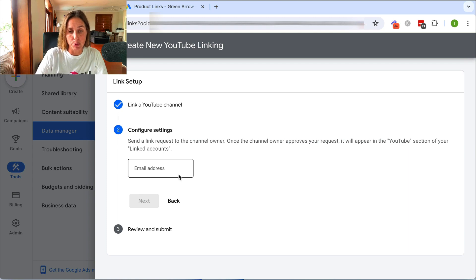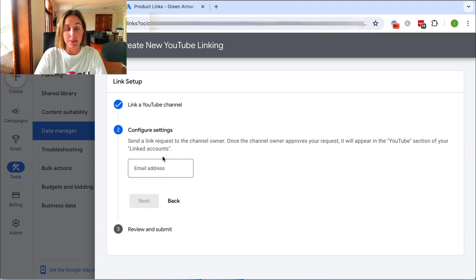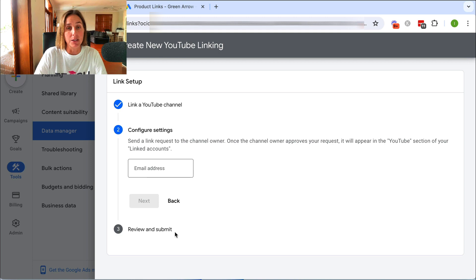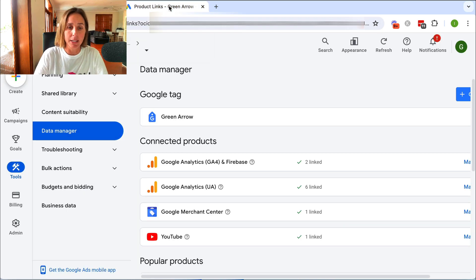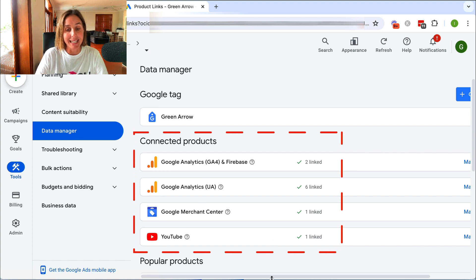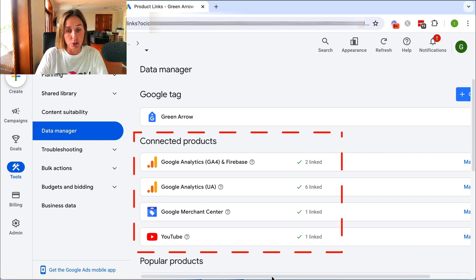You can just put in the email address for that YouTube channel and then click Next, and then you'll hit Review. If I show you in another Google Ad account, you'll see here I have already connected my YouTube channel.